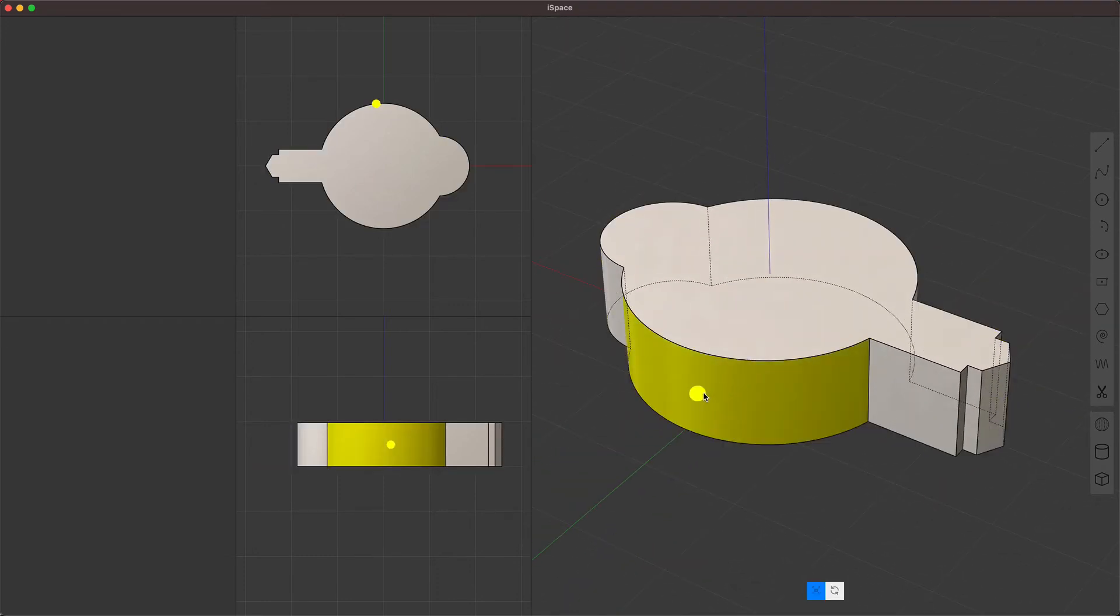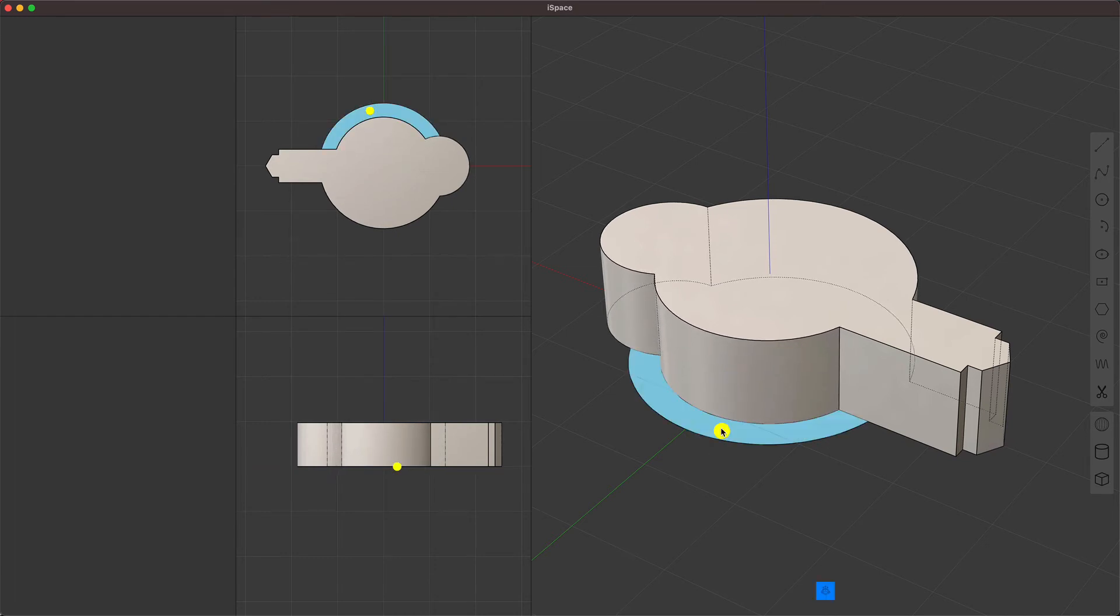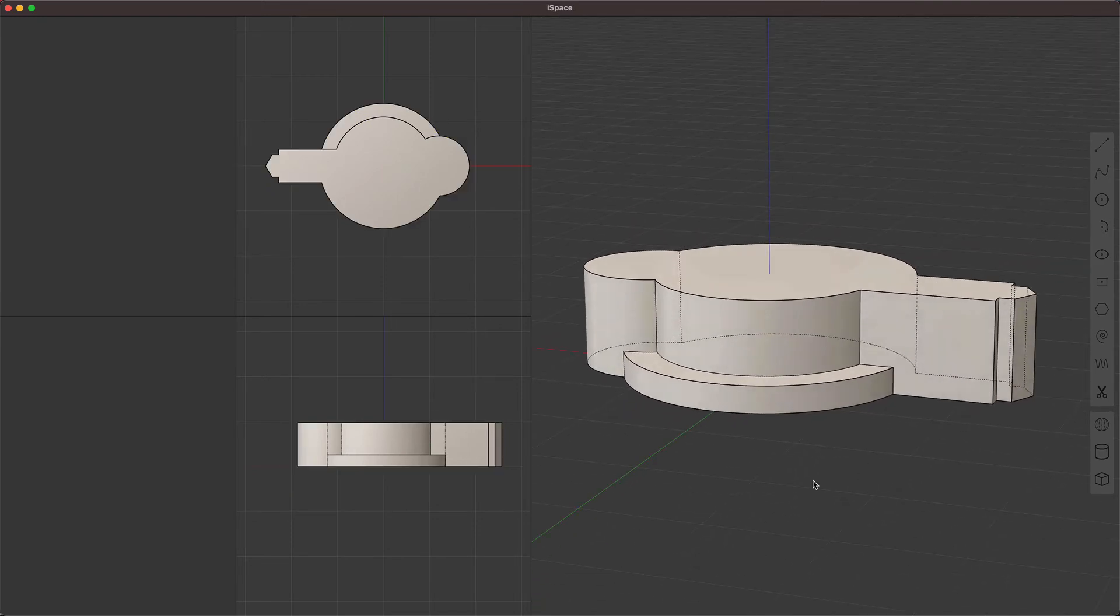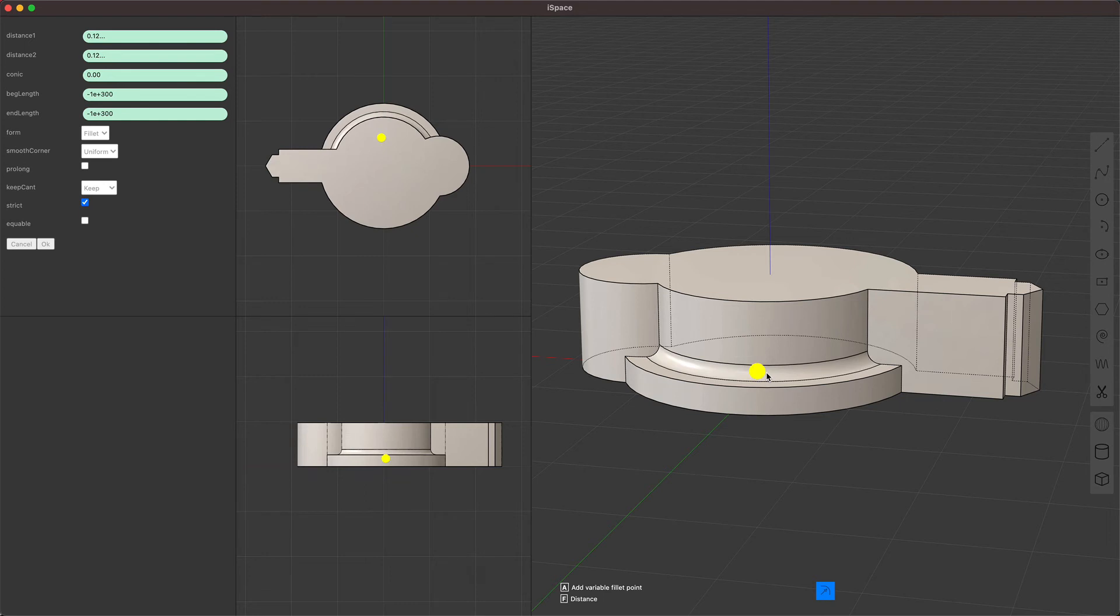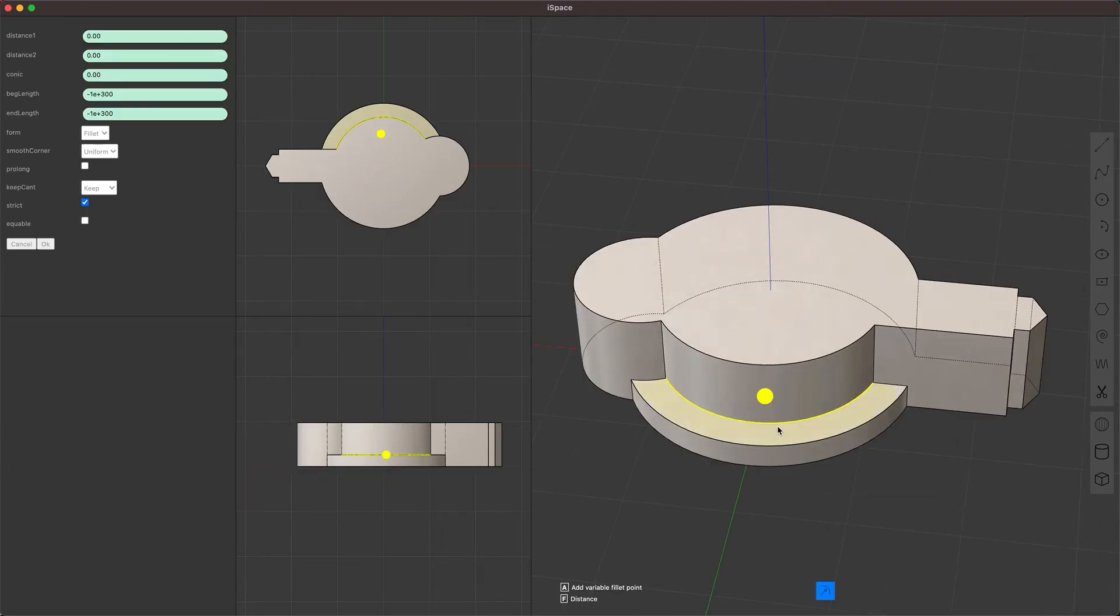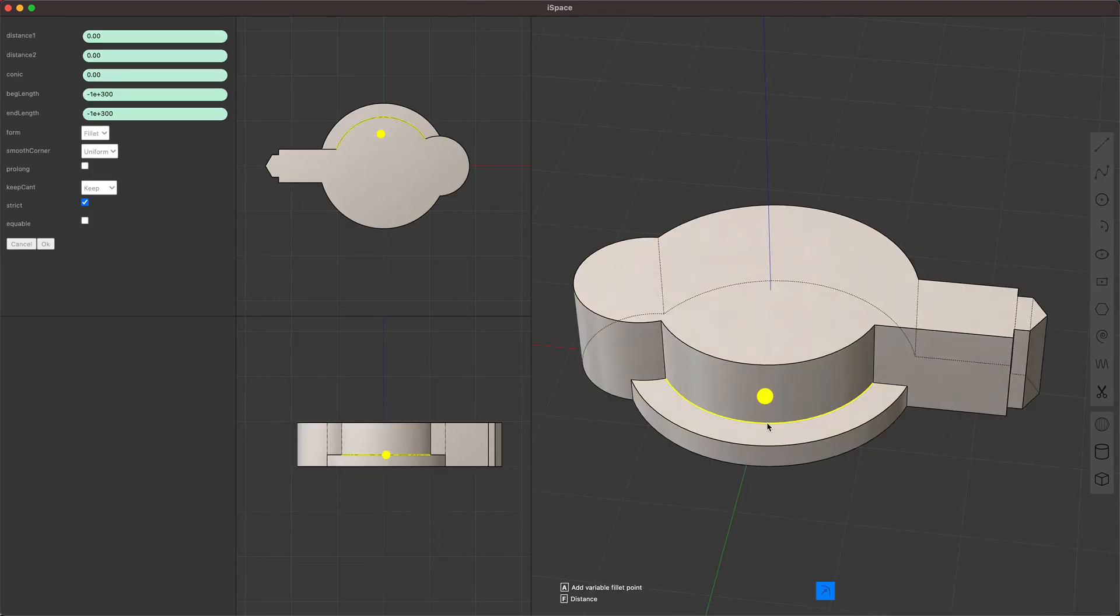Maybe I don't love that, or I want to create kind of a stepping effect. I'll just Boolean these together. Give that a little fillet. Actually, let me undo that. I'm going to show how to do variable fillets.